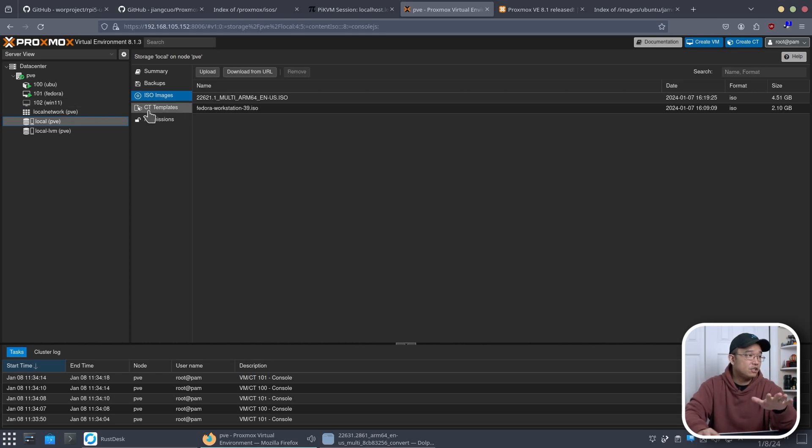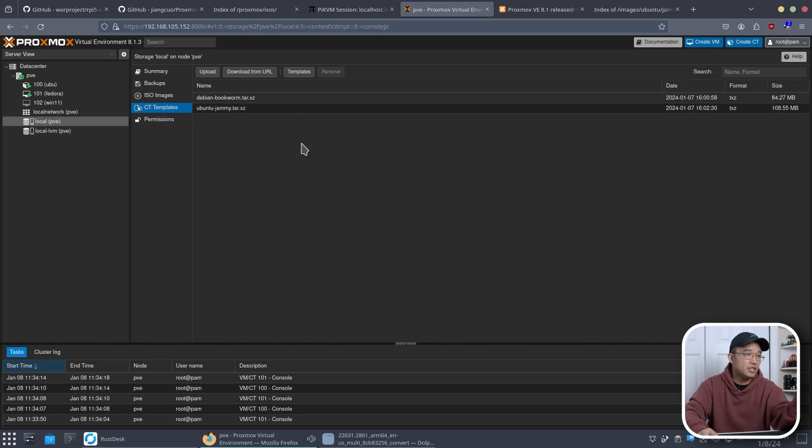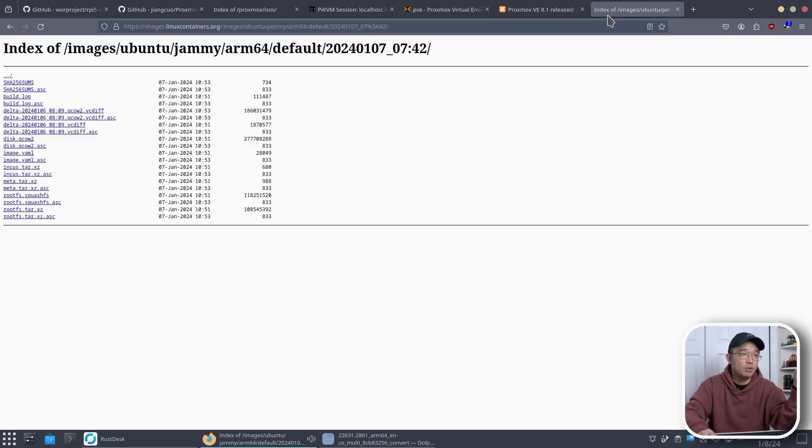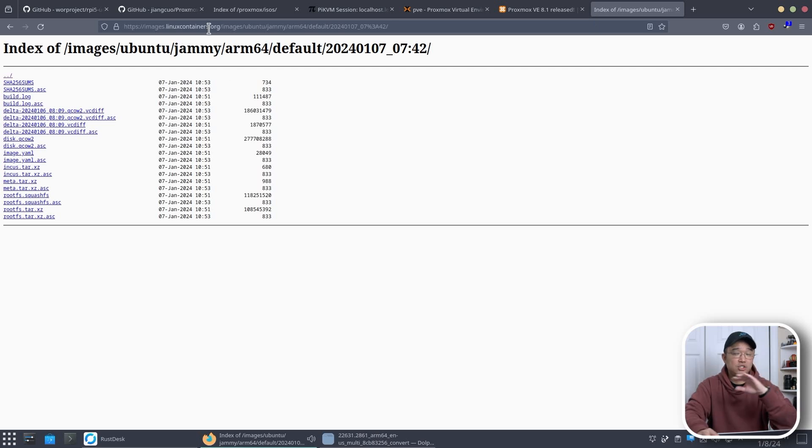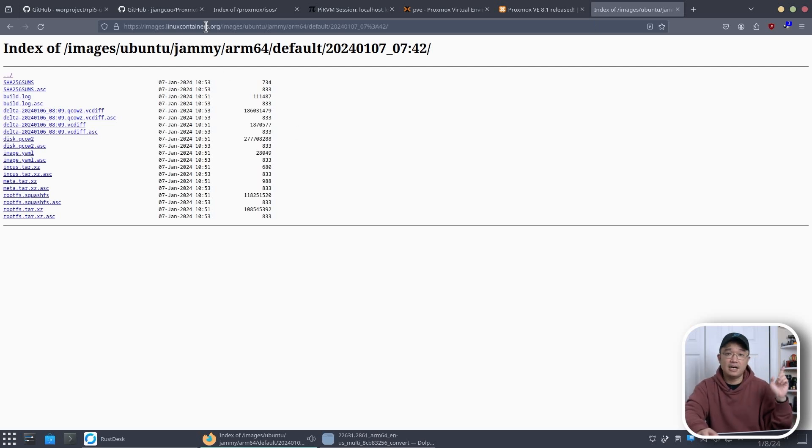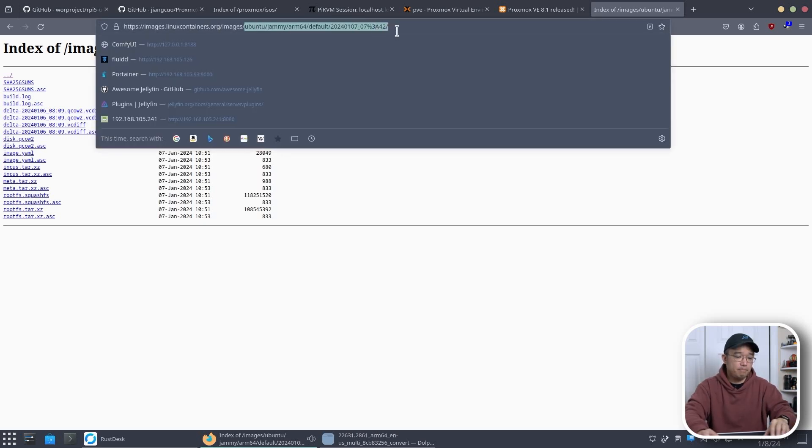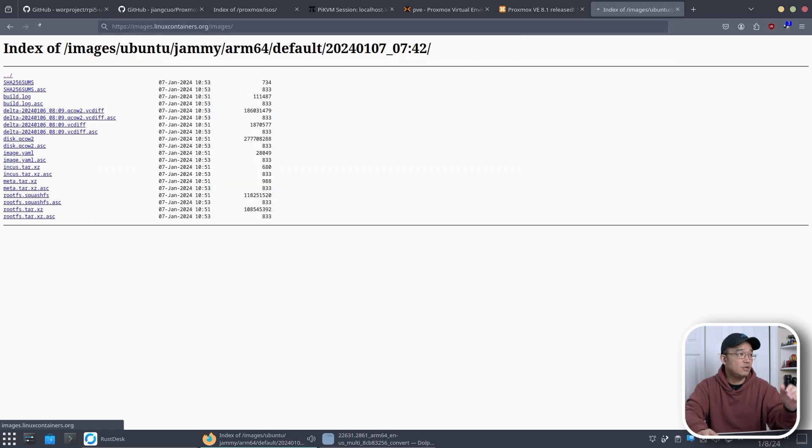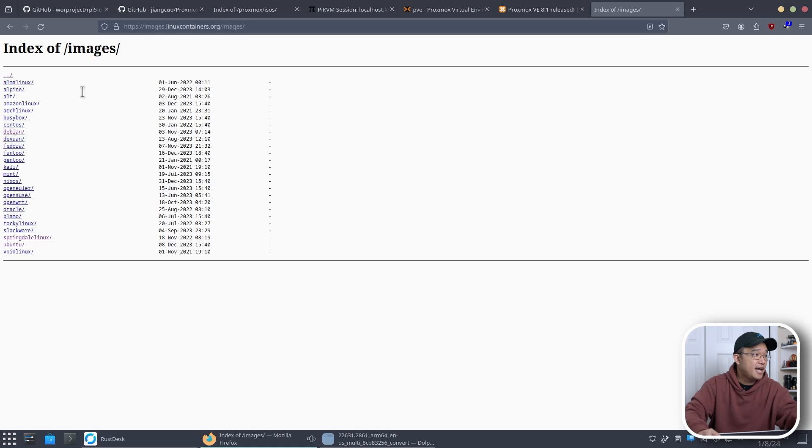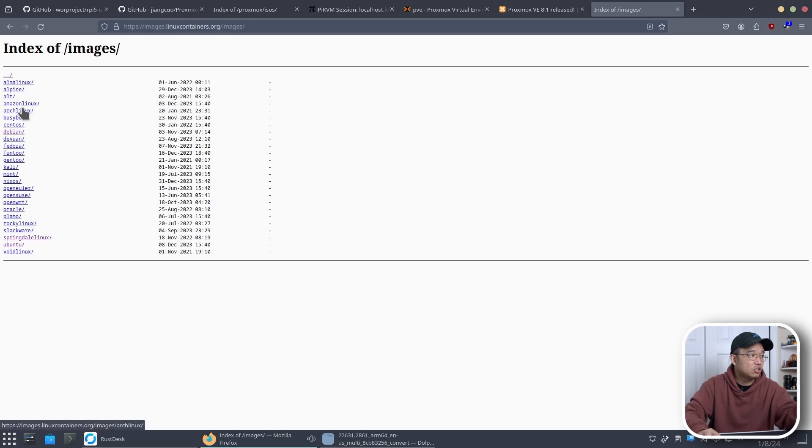Now first we head over to CT Images and this is where you would store the images. Now I have a link down in the description below for linuxcontainers.org which I've used plenty of times even in my Proxmox series. And in here you can actually download whatever you want.